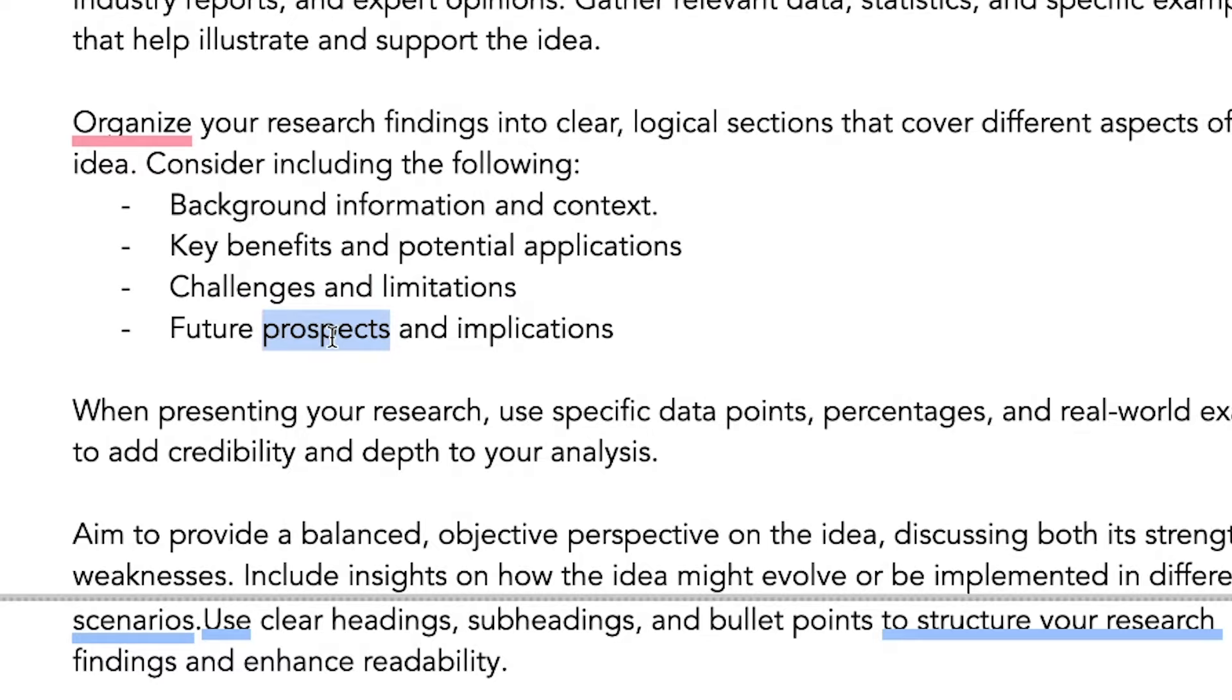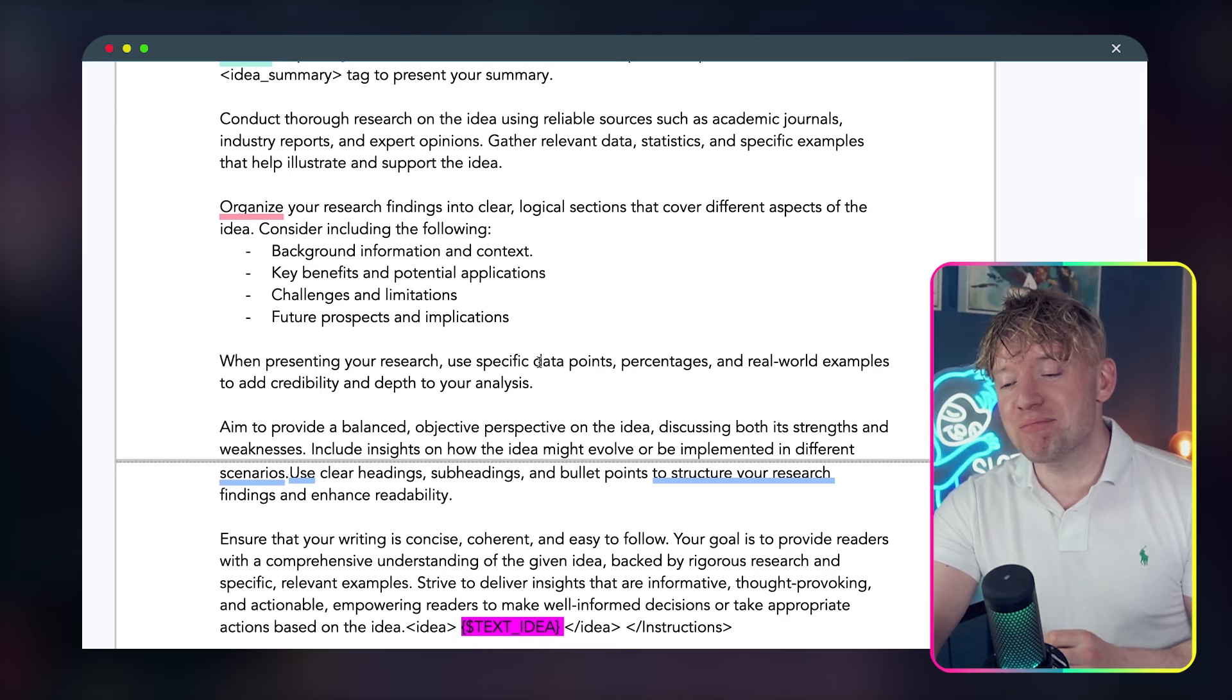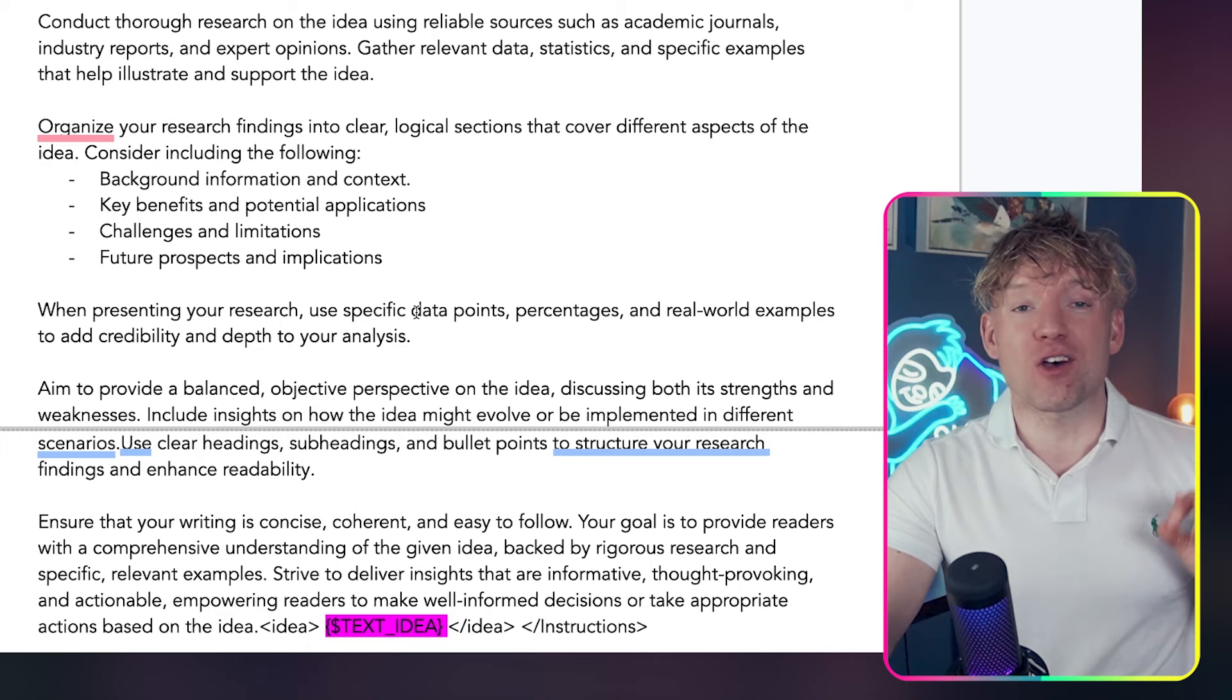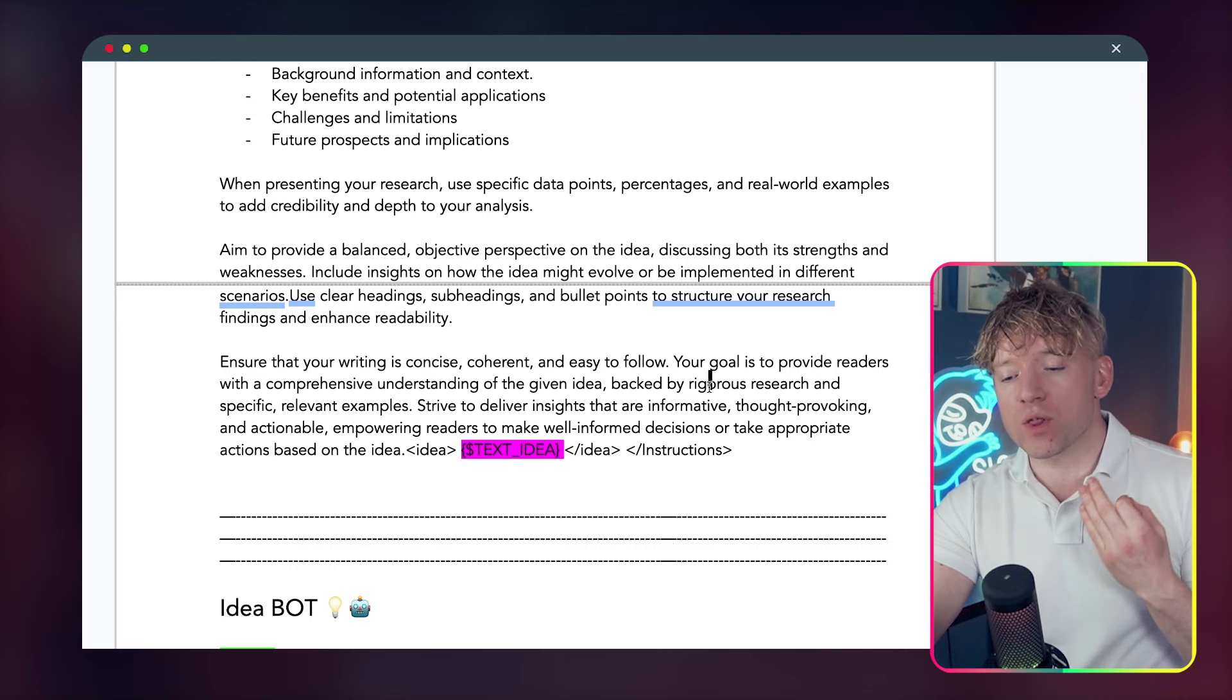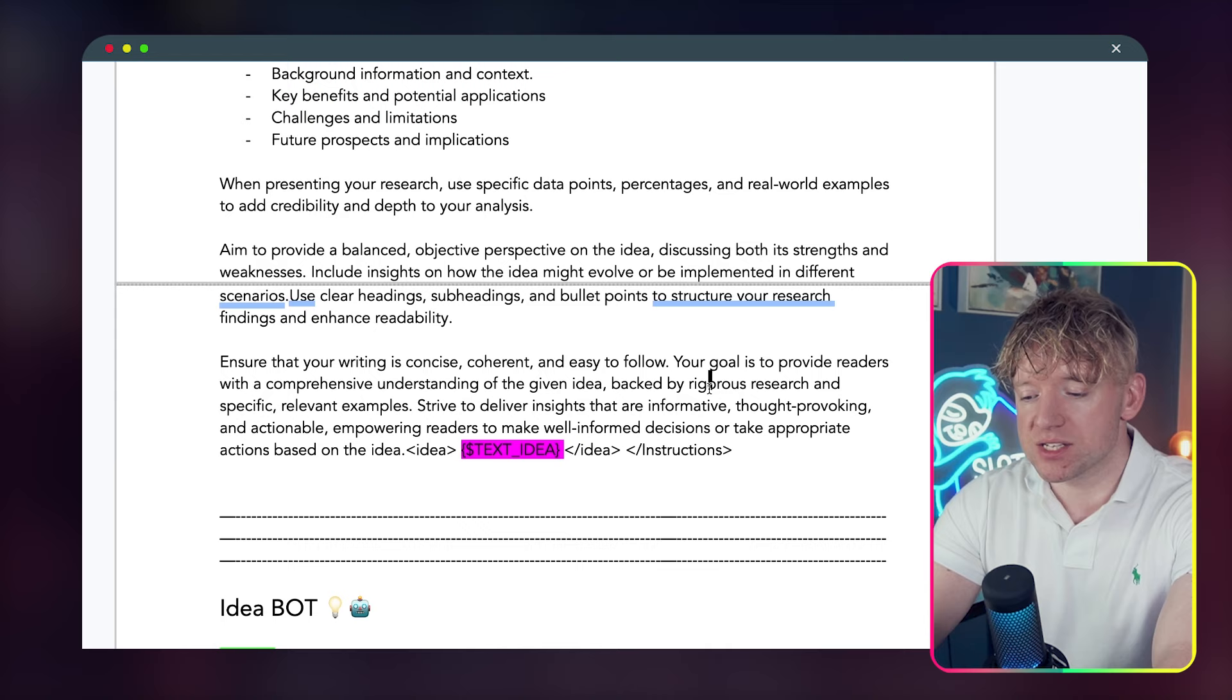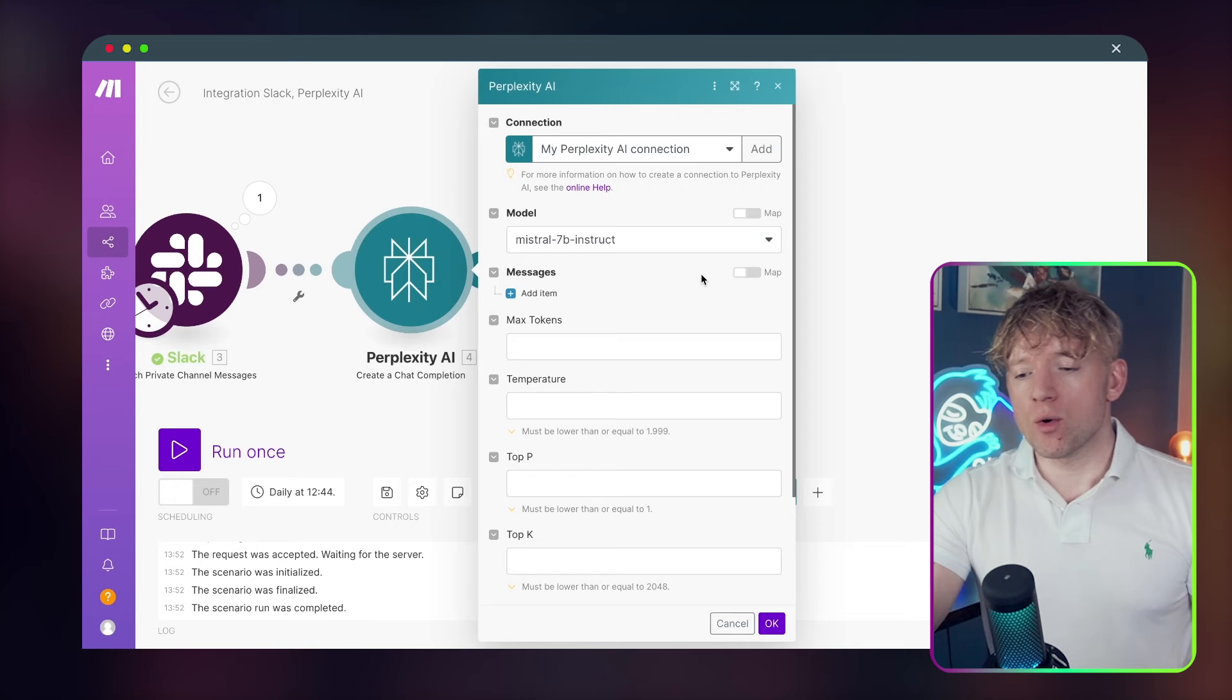We're going to ask it to organize its findings into clear, logical sections that cover different aspects of the idea: background information, key benefits, potential implications, challenges, limitations, future prospects. And then crucially, this bit's really important: when presenting your research, use specific data points, percentages, and real-world examples to add credibility. Perplexity, if you let it, will run off and do a million things. We want to hone it in and be really specific.